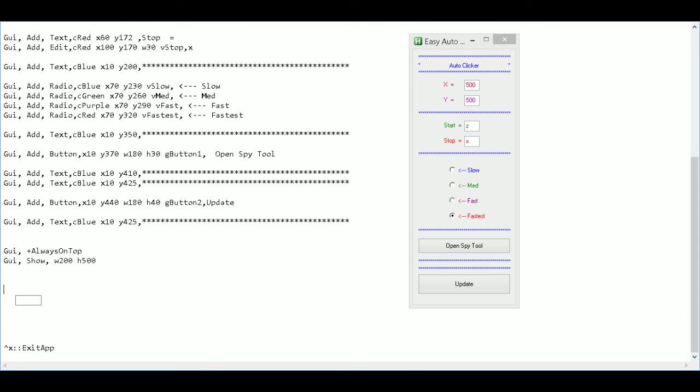Now that I have that I can put down here button one and then colon. And then give it two spaces and I can say return because I'm not going to be adding anything just yet. I'm just setting it up.